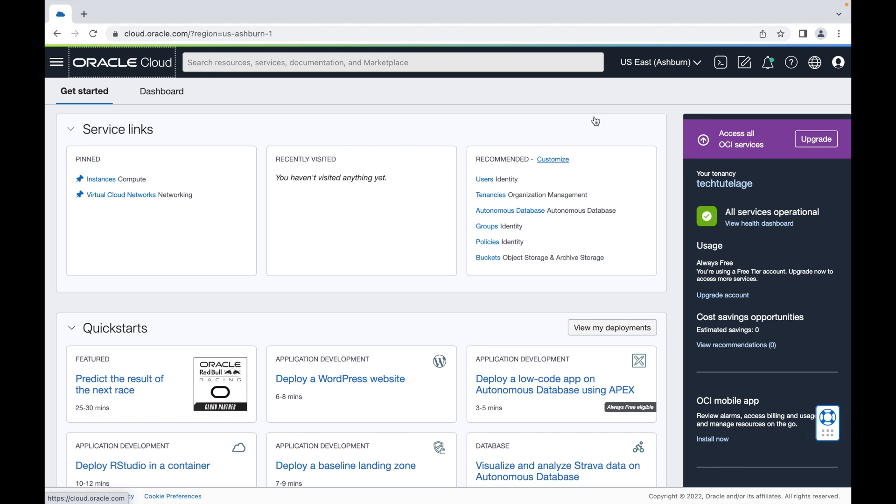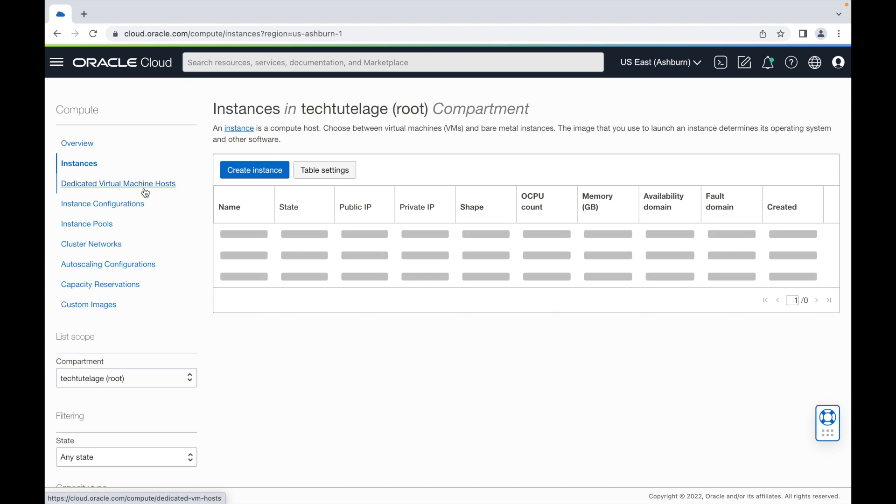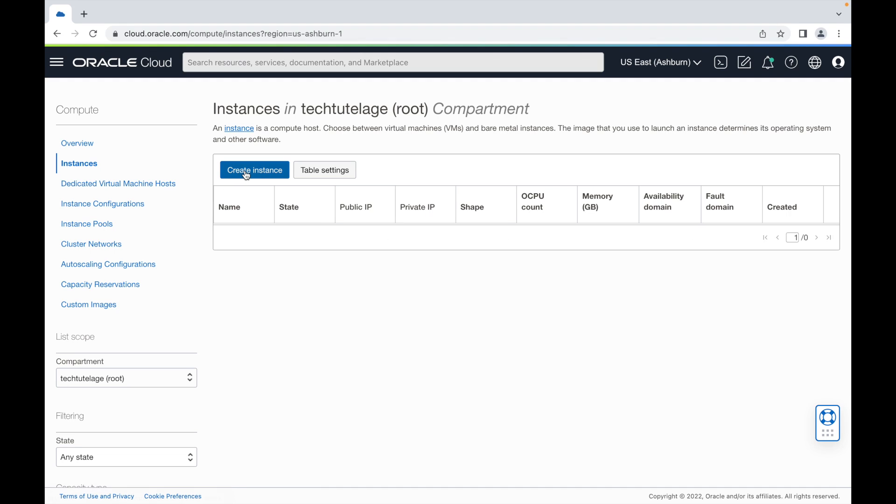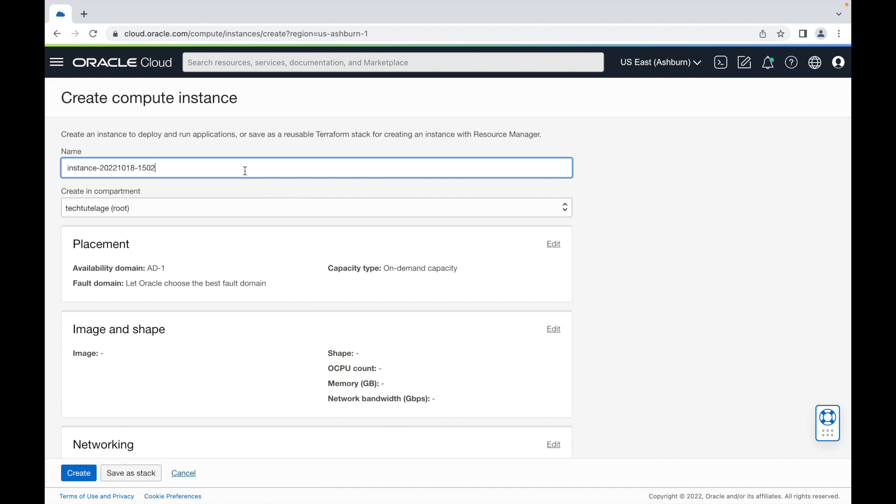The first thing I'm going to do is show you how to start your instance in Oracle Cloud for those of you that don't have an instance running already. All you need to do is log into your Oracle Cloud console, click on instances, and once you're in instances, click on create instance. Here you can give your instance a name. I'm going to call mine WireGuard VPN.